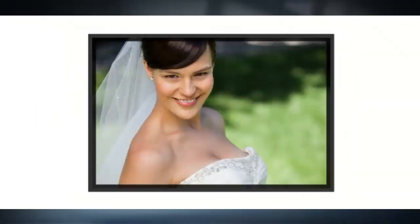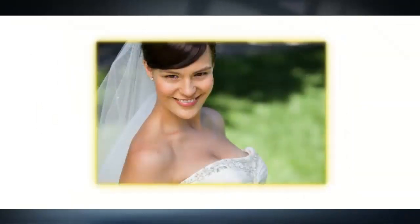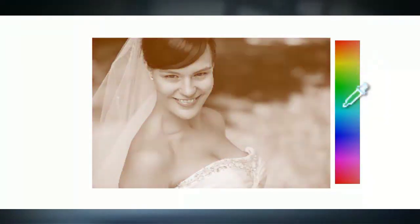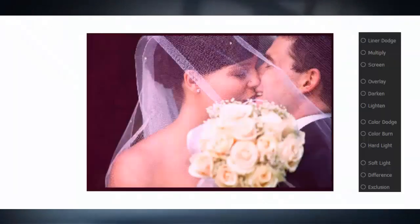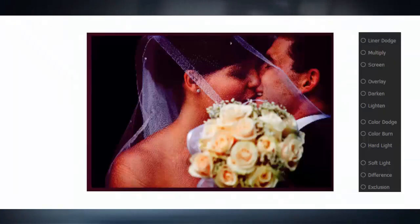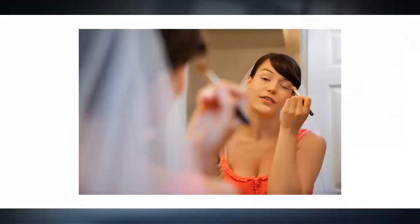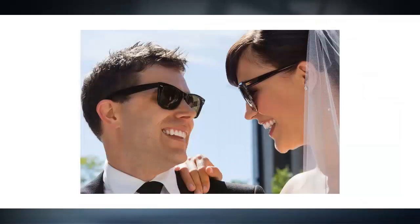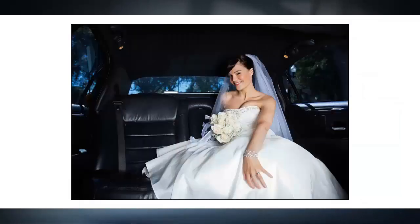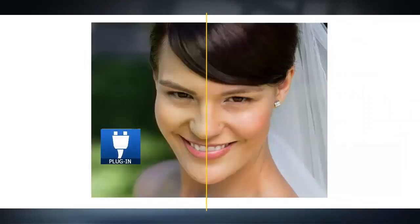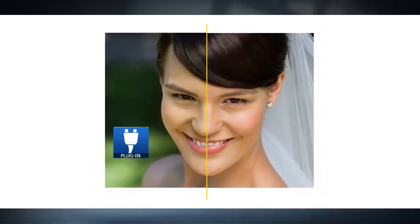Photo effects like outline, glow, shadow, colorize, and different blending modes can be applied as presets and can also be adjusted. Photo filters like built-in illusion, oil paint, and charcoal, as well as third-party plugins, can also be added.